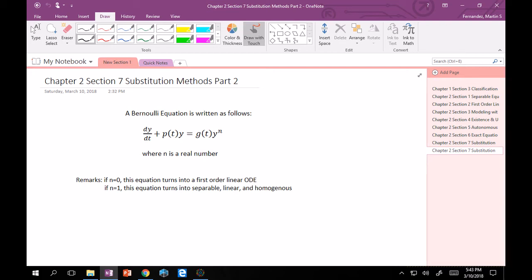Bernoulli's equation looks a lot like first order linear except that we have a term y to the n on the right hand side attached to our g of t forcing function. And so our Bernoulli's equation is written as follows. So same thing except now we have y to the n where n is any real number. And I want to quickly point out that if n is equal to 0 then this is exactly our first order linear ODE. So we could easily just do first order integrating factor.